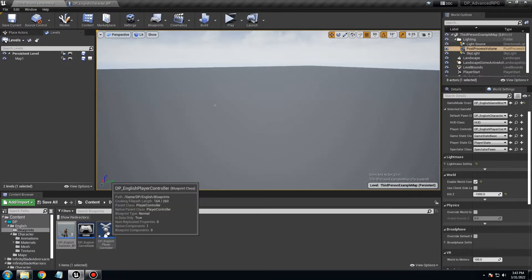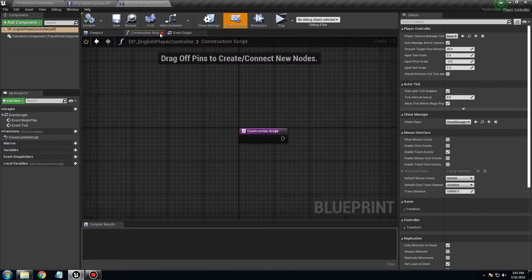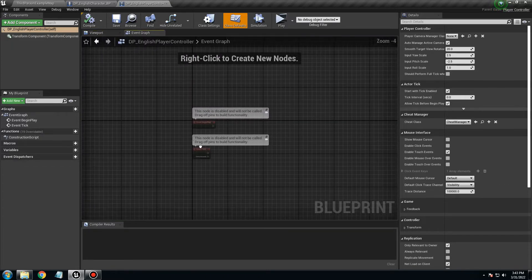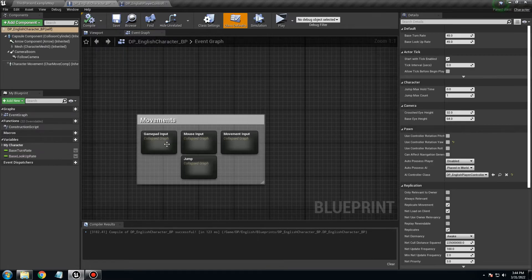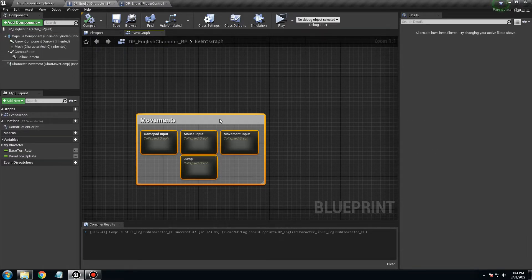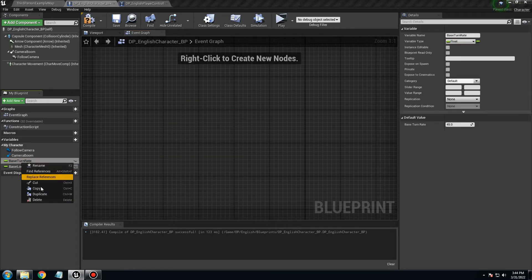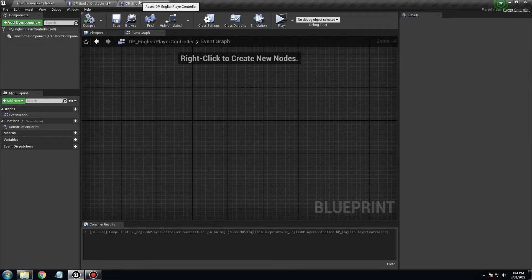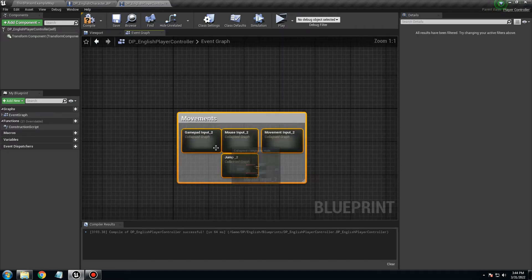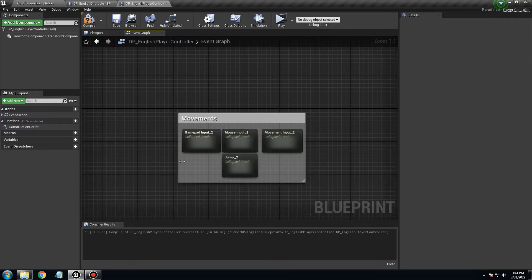Now when we open the player controller, we don't need the event graph for now. We want to put the inputs in here. The best way is to copy all the input logic from the character blueprint, delete those nodes from the character, because I want everything to be in the controller. Delete it, compile, save, then go to the English character controller and paste it. You'll notice the names change slightly — they get a '2' appended and that's okay for now.